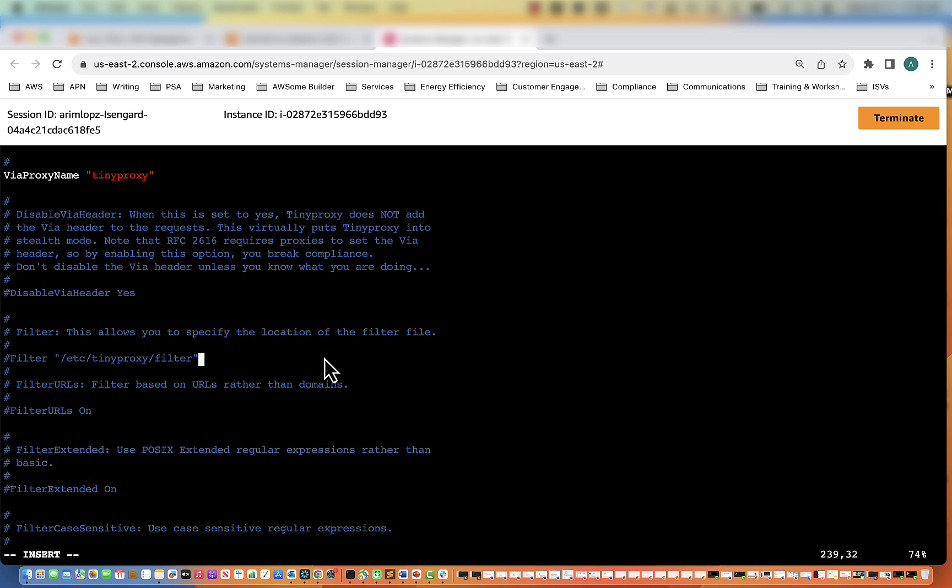So the next thing we have to do is modify this filter section. We're just going to uncomment this one line. What this will allow us to do is we're going to create a new file within the tinyproxy directory, and it's going to be named filter. What we will specify in that file is what we want to have access to if we are coming through the proxy. In this case, it's going to be the AWS IoT credential endpoint and also a URL to GitHub, which I will explain more about later. So the filter has now been set.